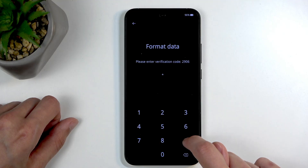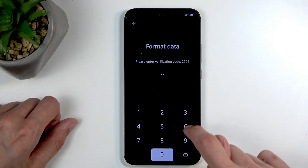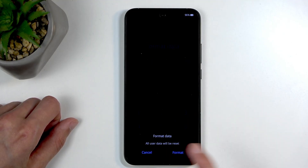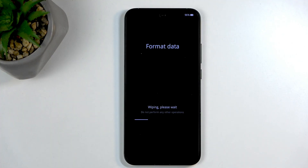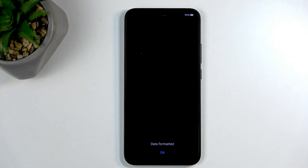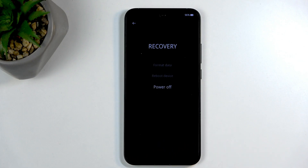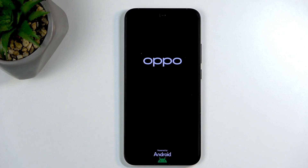For me right now it's 2906. Select Format at the bottom. This will begin factory resetting the device, removing all the data. Once it's completed, it gives us a pop-up saying data formatted. Click OK. This reboots the device automatically on its own and continues resetting it in the background.